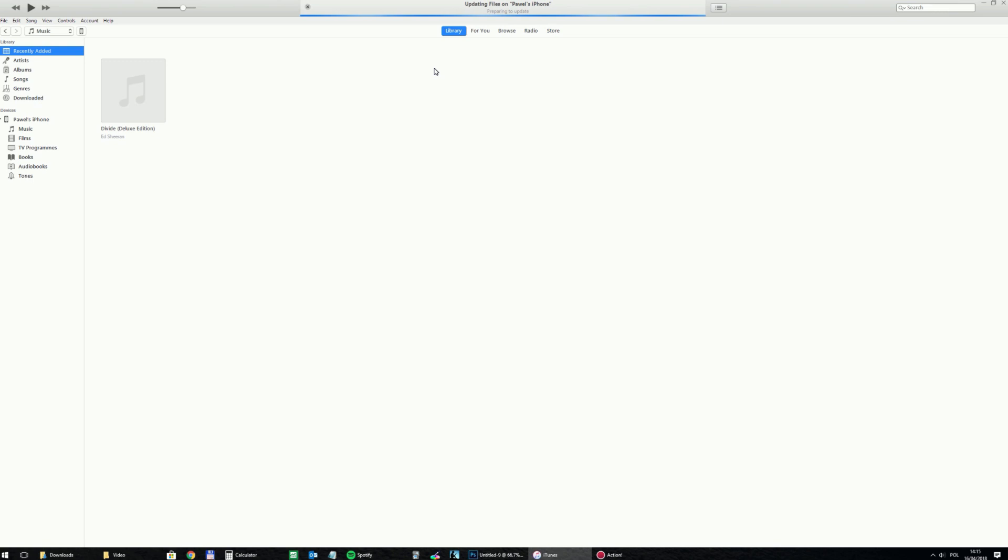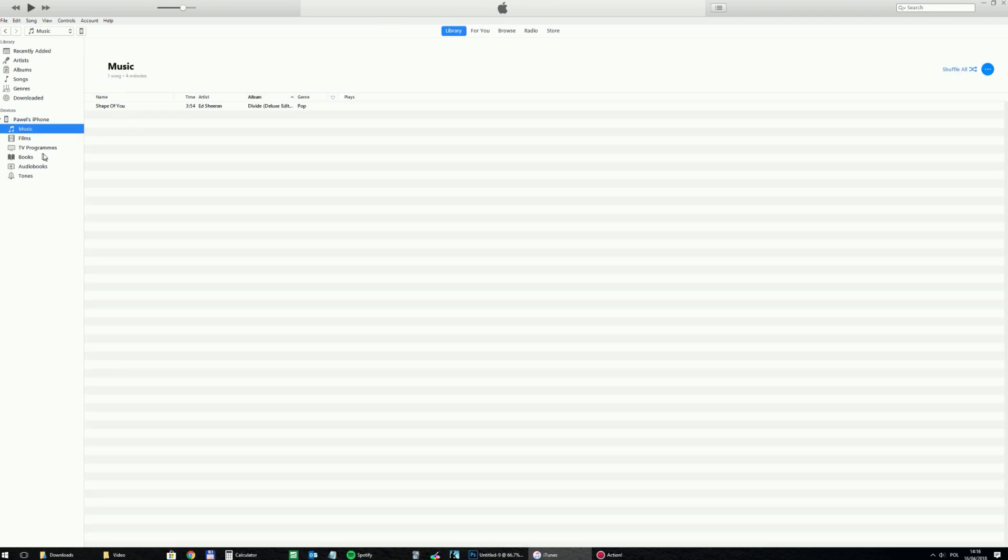So there's some information at the top showing what is going on. The file is being copied to the iPhone now. And now this process is finished.